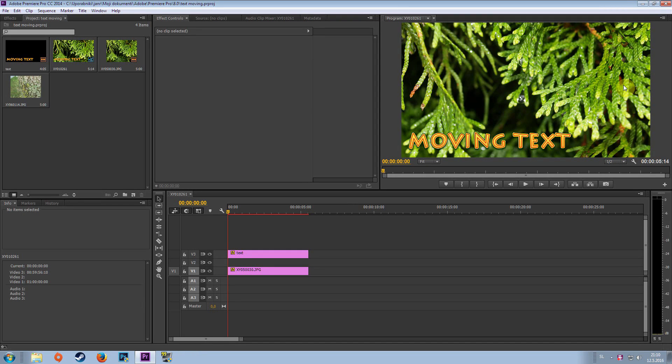Hello guys, it's Jan here and today I'll be showing you how to make a moving text in Adobe Premiere Pro CC.